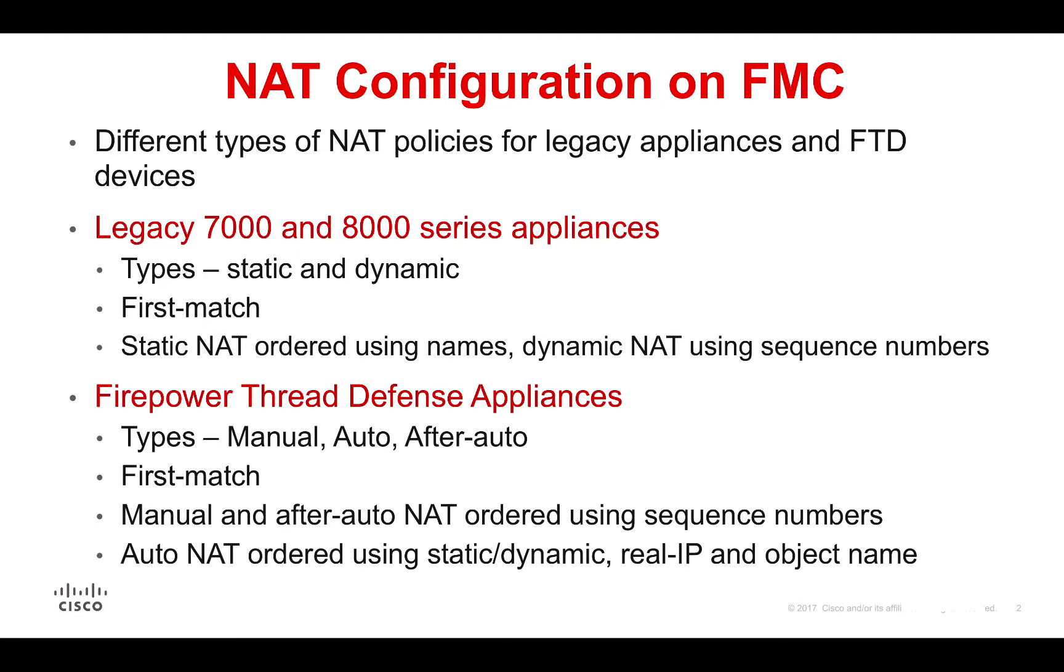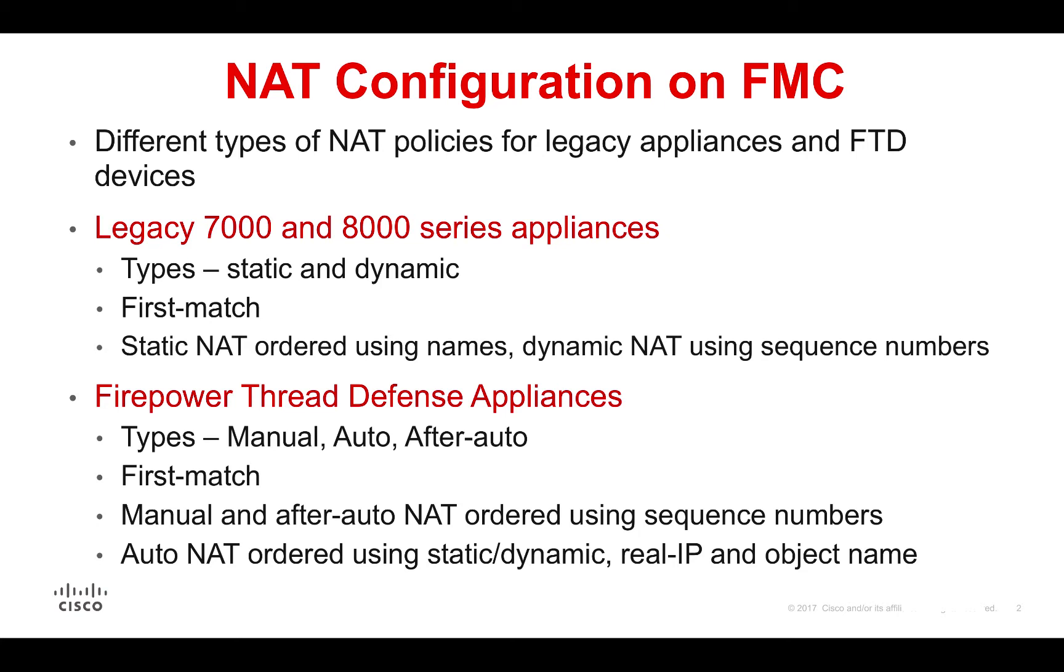The type of NATs can be configured depending on the type of target device. On the legacy 7000 and 8000 firepower appliances, we can configure static and dynamic types of NAT. To construct the NAT statements, we can use zones, networks, or ports. NAT rules are matched on a first match basis. Static NAT rules are ordered using names while dynamic NAT rules can be manually ordered using rule numbers.